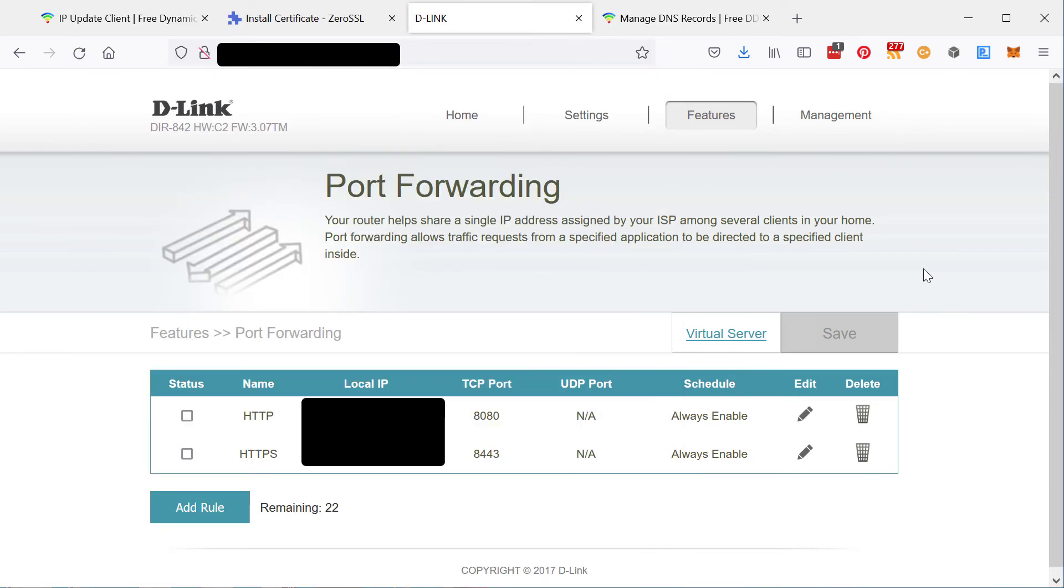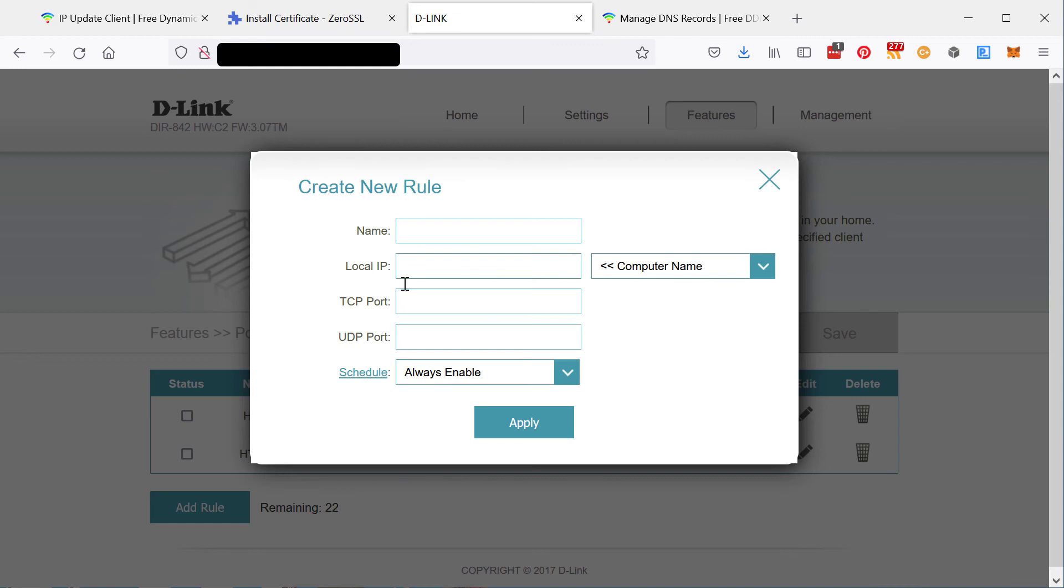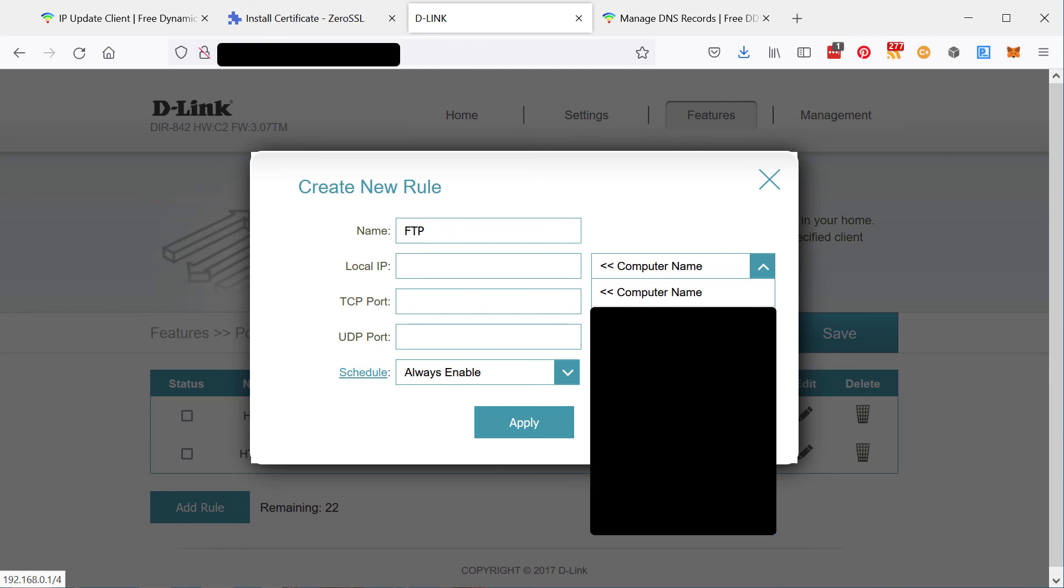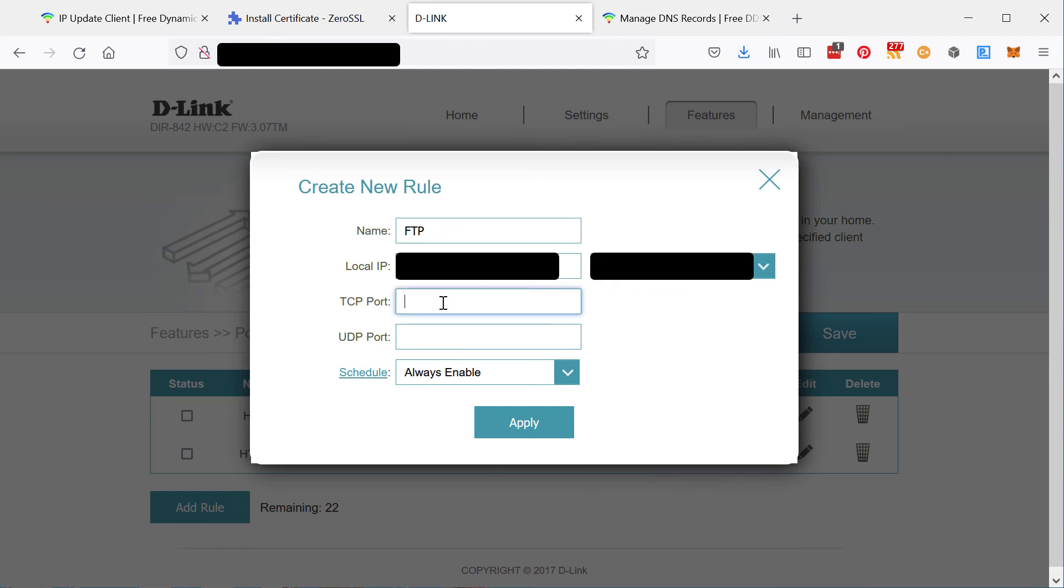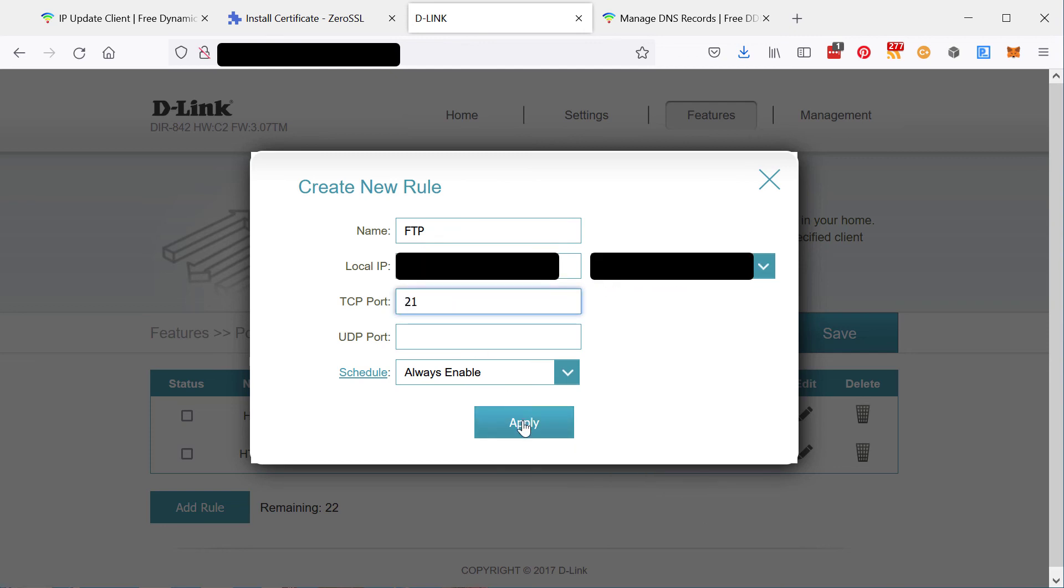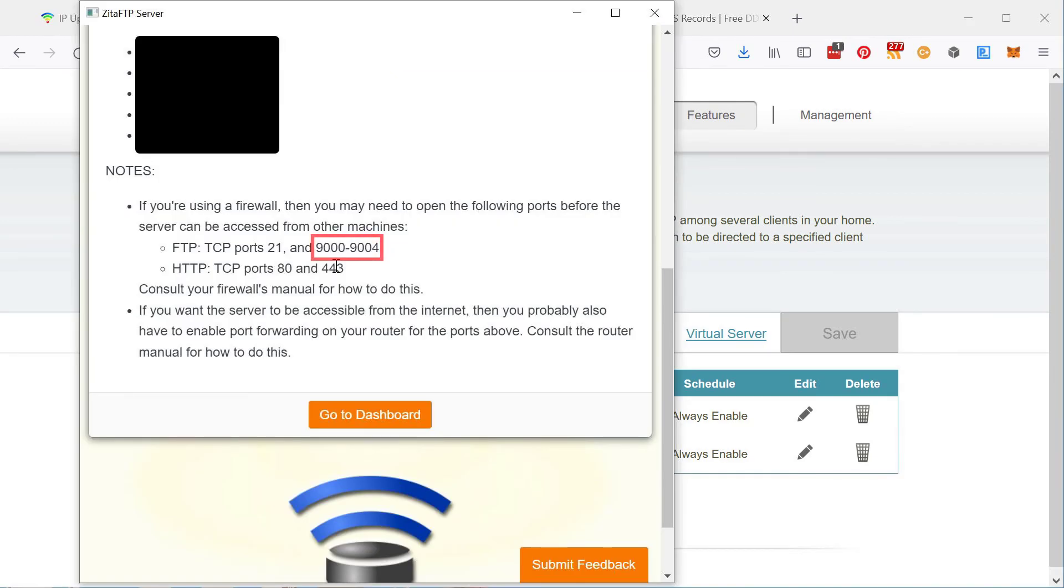I'll add the FTP one. I won't bother showing the other ones for this video because it's all the same. Connect it to your own computer, the one that you're installing it on. Port 21. Apply. There you go. Now the FTP port is done. I have to repeat this for the data ports.